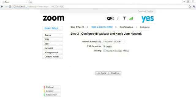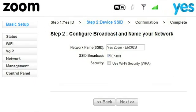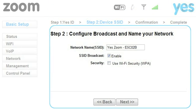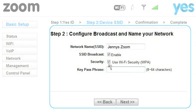You will then be prompted to configure broadcast and name your network. Change the network name to something more personal if you wish, and check the Security field. When the Network Security Key window appears, type in the password you have chosen. Click Next.